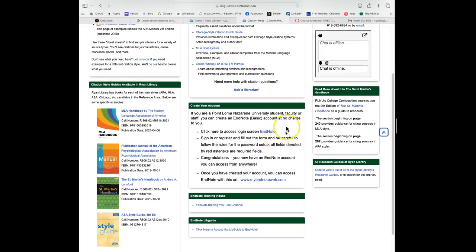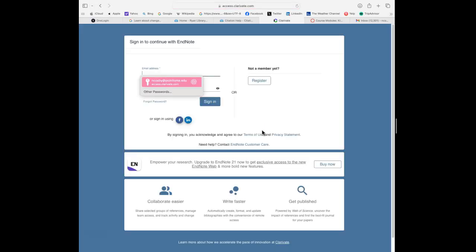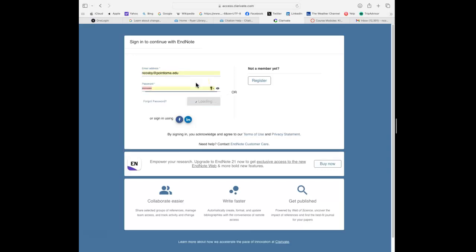As you can see in the center of this page, you're going to have to create your account. I've already done this so for me it's going to look a little different. You're going to click the EndNote link and it will take you to an external site where you'll click 'Not a member yet' and register. What I've found works best is to create an account with your Point Loma email and Point Loma password, so that everything feels connected — but it's your choice, just remember to remember your email.